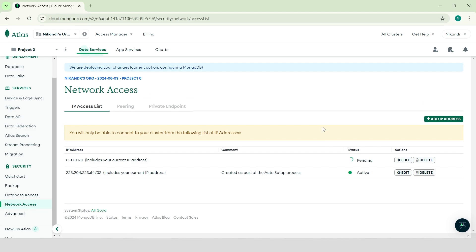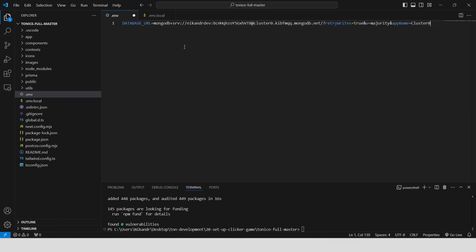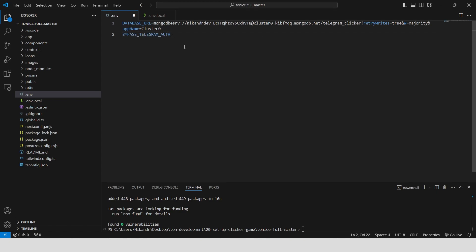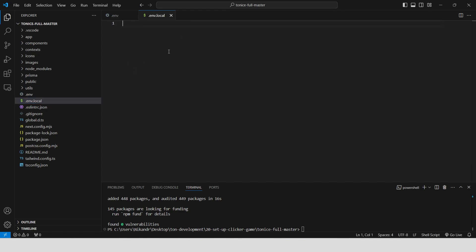We allow access from anywhere for testing purposes, so we don't have to add a new IP address every time. Go back to VS Code and paste the connection string. Add the database name before the question mark: Telegram_Clicker. Add the variable BypassTelegramAuth and set it to true for testing purposes, as we'll be running this app on our local PC first, outside of the Telegram ecosystem. In the .env.local file, add the variable NEXT_PUBLIC_BYPASS_TELEGRAM_AUTH equals true for the same reason.